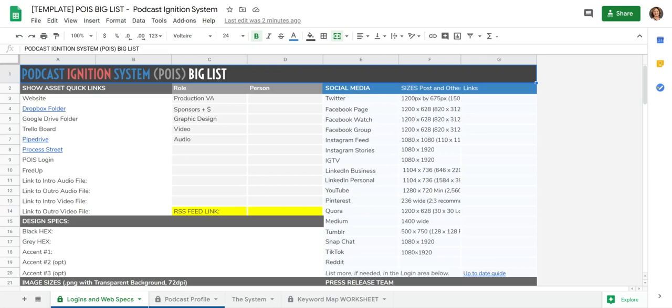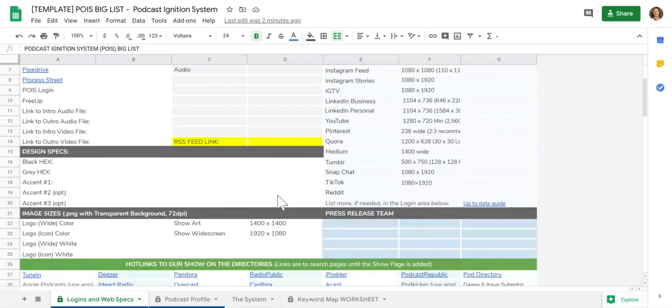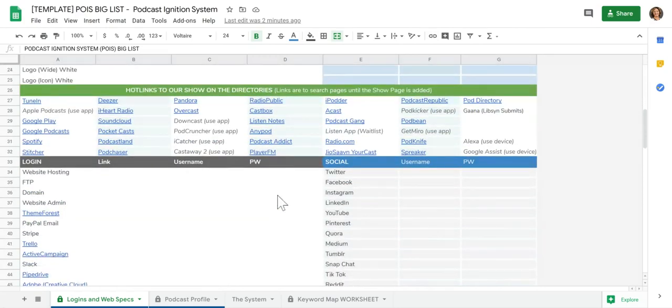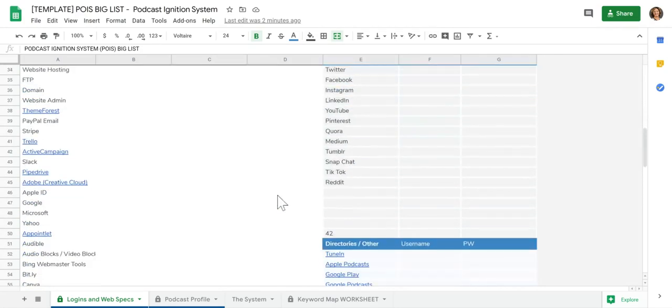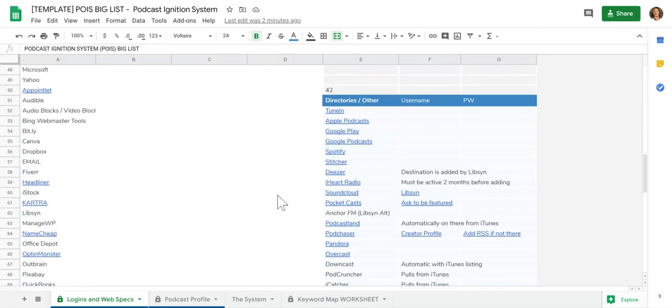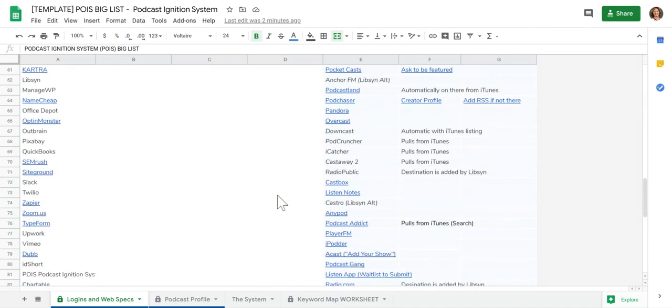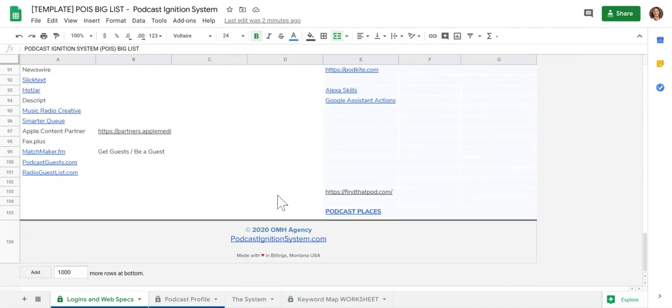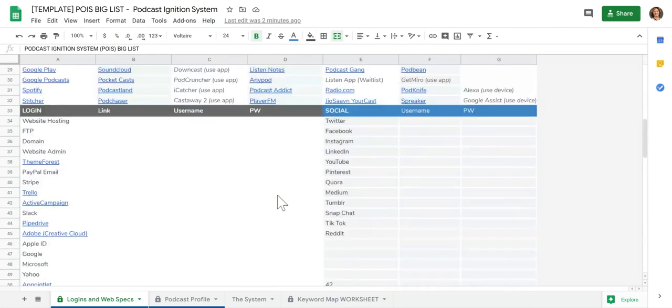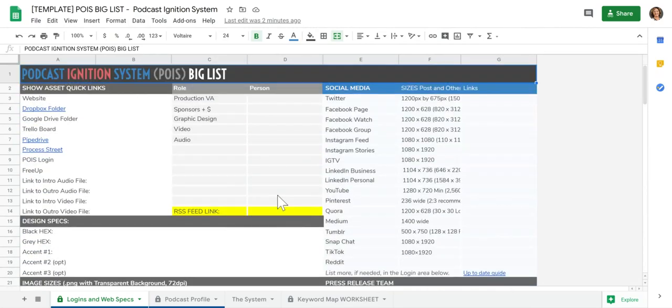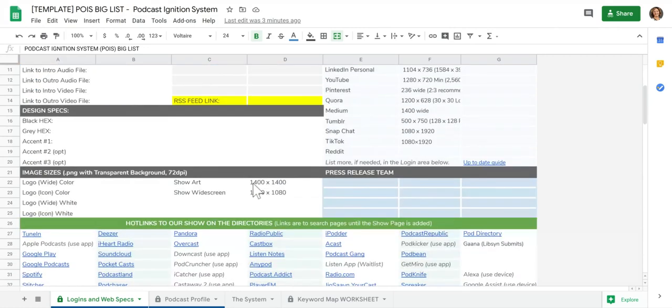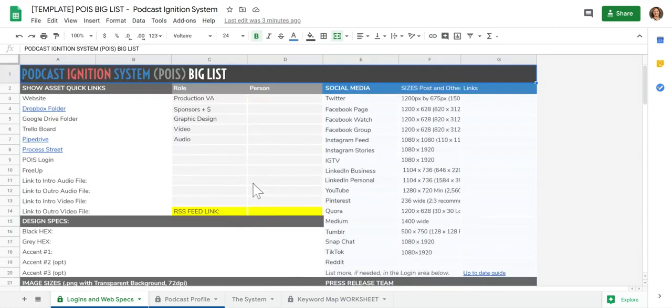This is a podcast ignition big list. This is really the engine that is behind all of the things that you're doing to push your podcast out and get your message to the masses.